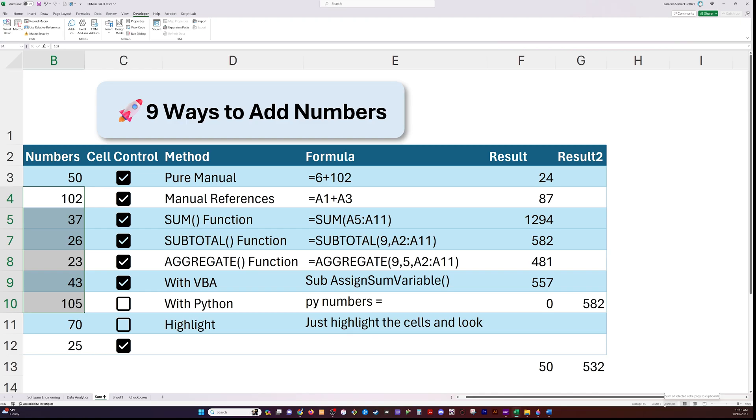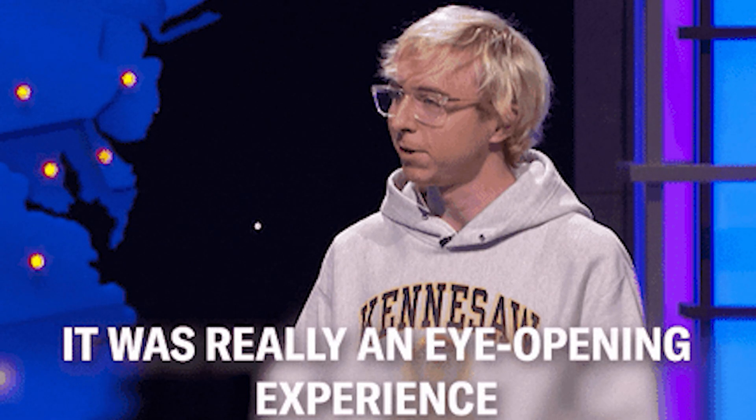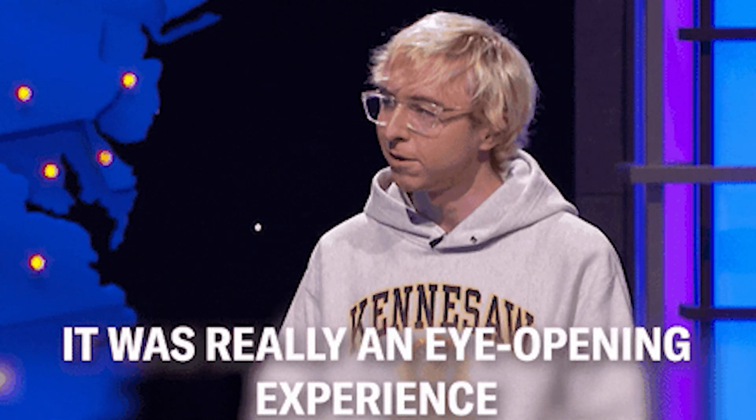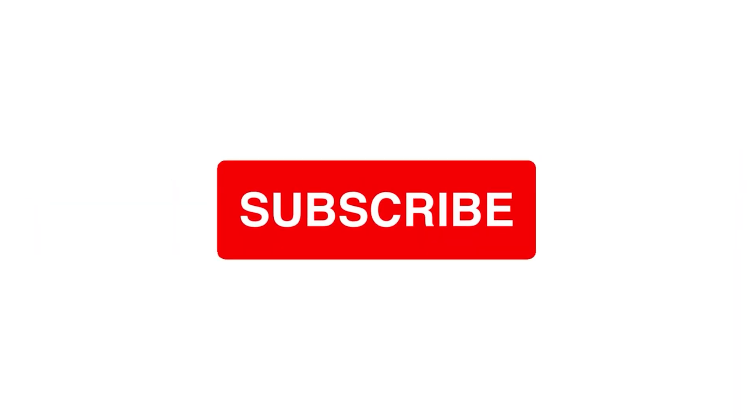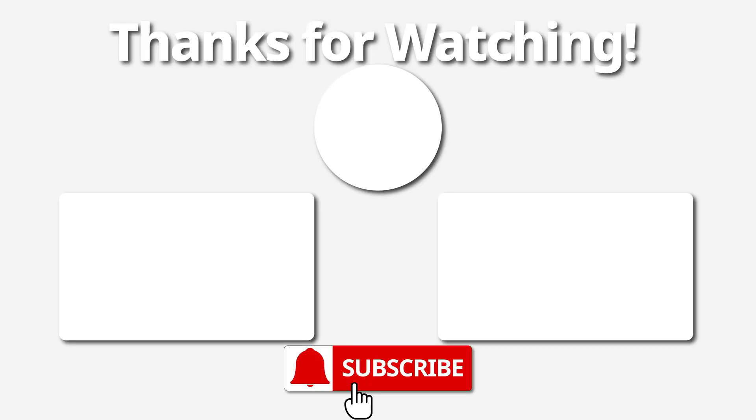Hope this has been an eye opening and helpful tutorial for you. Please click like and subscribe to my channel for more data and coding content like this. You're awesome. Thanks and goodbye.